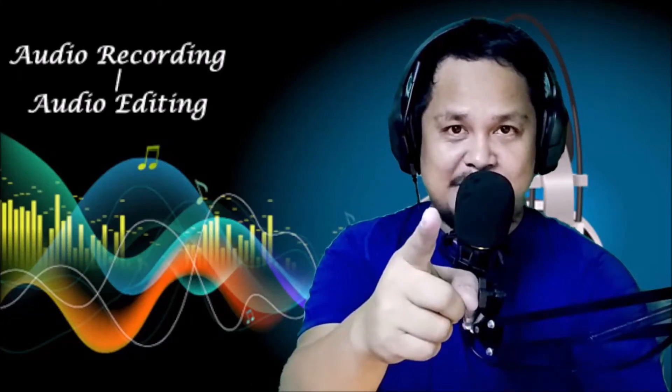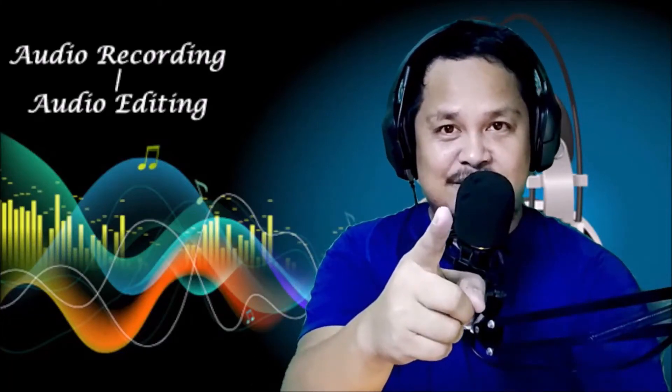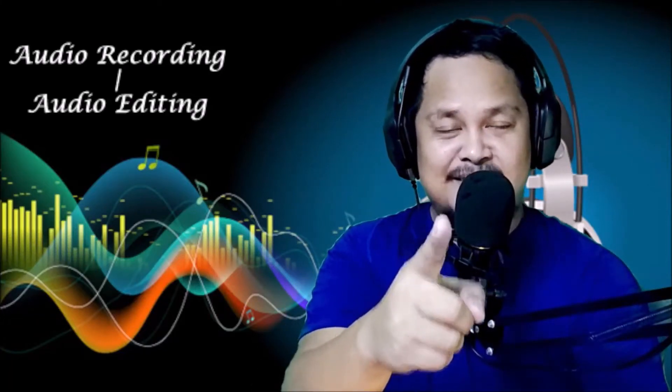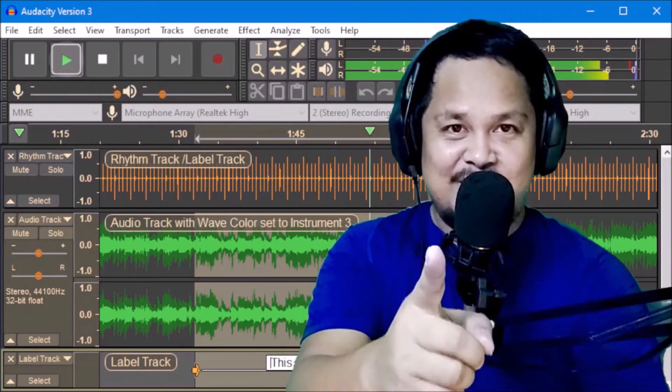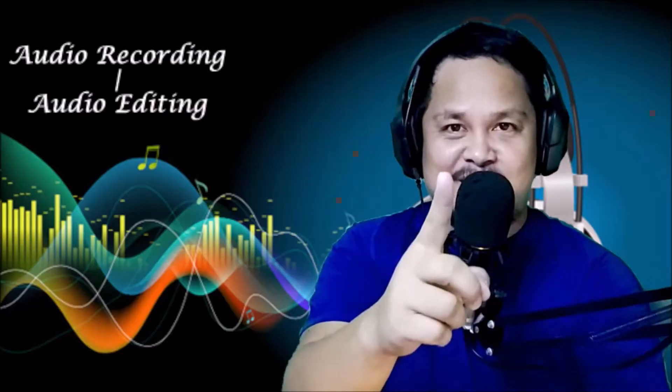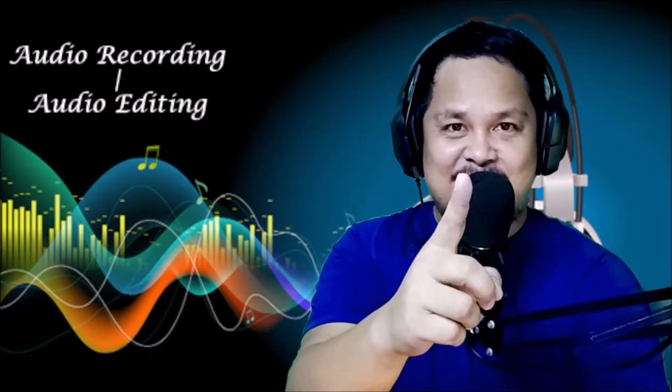In today's episode, I'm going to teach you how to record an audio, mixing audio, using Audacity software.